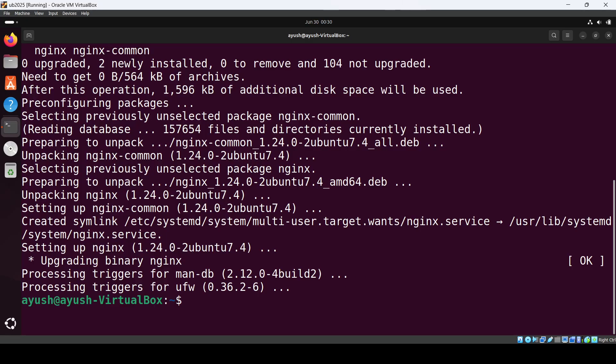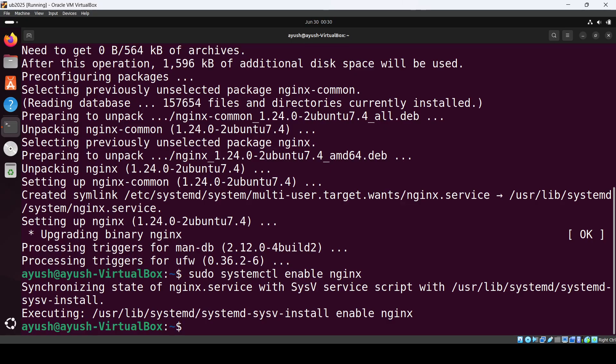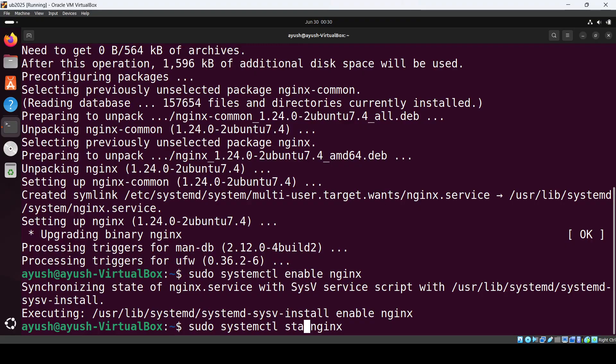To make sure it automatically starts on boot, enable it using sudo systemctl enable nginx. Then confirm the installation status of nginx.